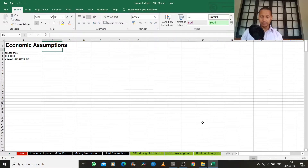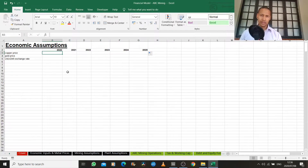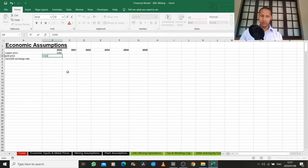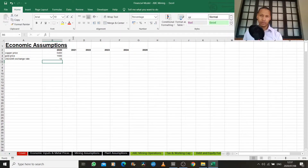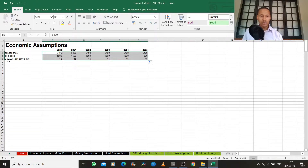In your model, you need to start with a base year. Let's assume we start our modeling in 2020 and do an annual model, forecasting that forward. You need to pick a certain set of economic assumptions going forward. Let's assume a copper price of $5,400 a tonne, a gold price of $1,500 an ounce, and an exchange rate of 15 rand for every $1 going forward. We then forecast that — let's leave it flat for simplicity — and all of these assumptions pull forward into our model.